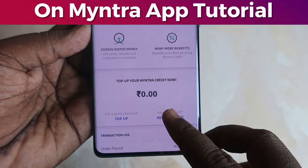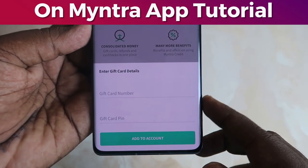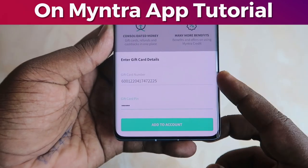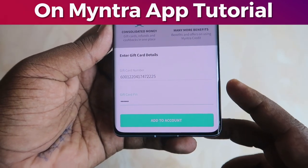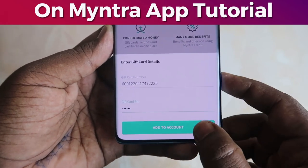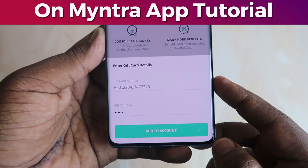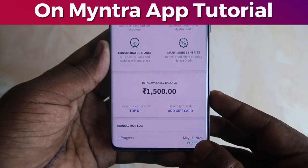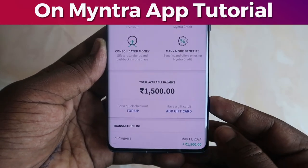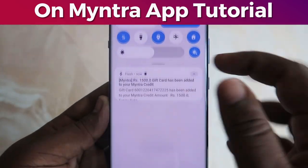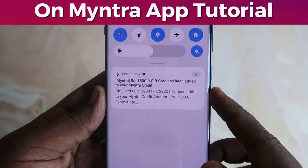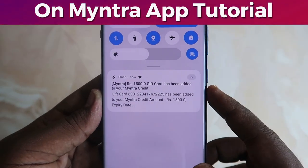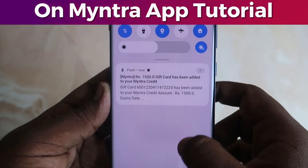Here you can see the add gift card option — click on it. Enter the 16-digit gift card number and the gift card PIN, then click on Add to Account. The gift card value will be added to your Myntra account, and you will also get a notification in your notification bar.